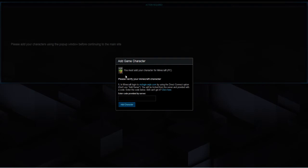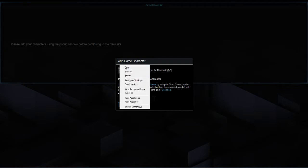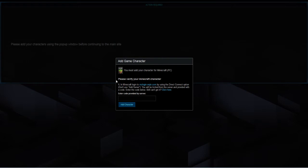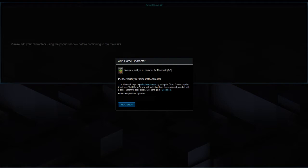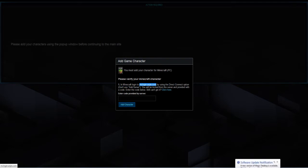Now it wants you to verify your Minecraft character. So what you need to do, some people find this confusing but it's kind of simple. In Minecraft log in to the IP address as mclogin.enjin.com by using the direct connect option. You'll be kicked on the server and provided with a code. So you need to remember this address here or copy and paste it. Make sure you don't click on it because it will just open up the error web page.